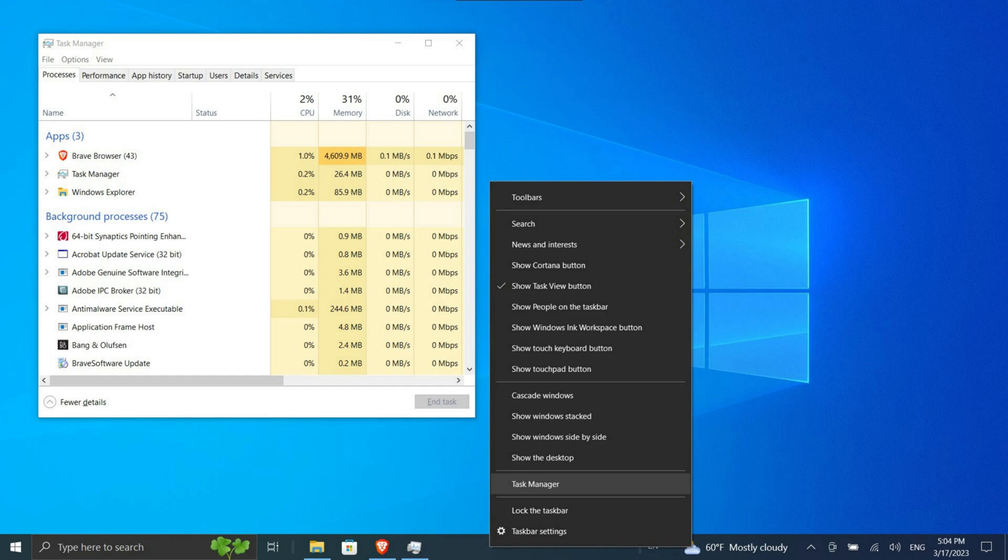On the other hand, if everything except Task Manager flickers, the issue is likely due to an application. If it's the former, follow the instructions below in order. If it's the latter, skip to step five. That said, if the advice there doesn't work, check the advice in the other sections too.